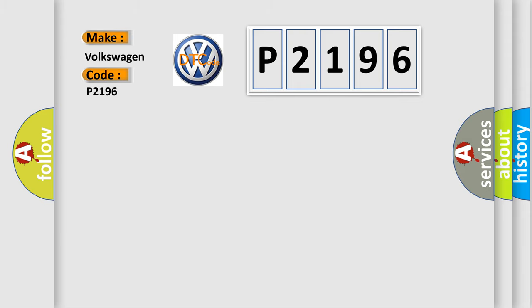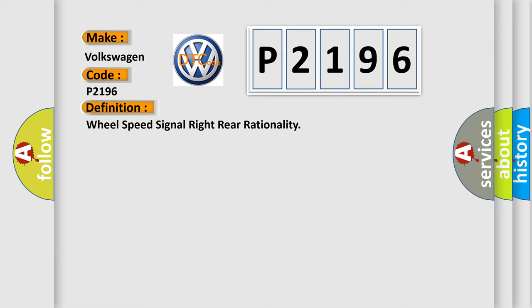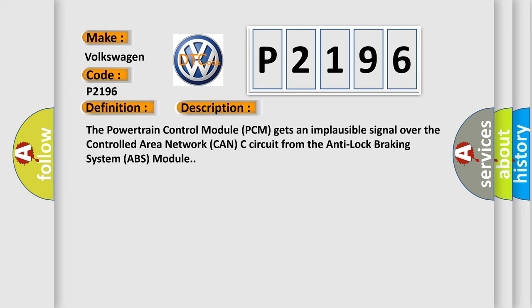The basic definition is wheel speed signal right rear rationality. And now this is a short description of this DTC code. The powertrain control module PCM gets an implausible signal over the controlled area network CAN-C circuit from the anti-lock braking system ABS module.